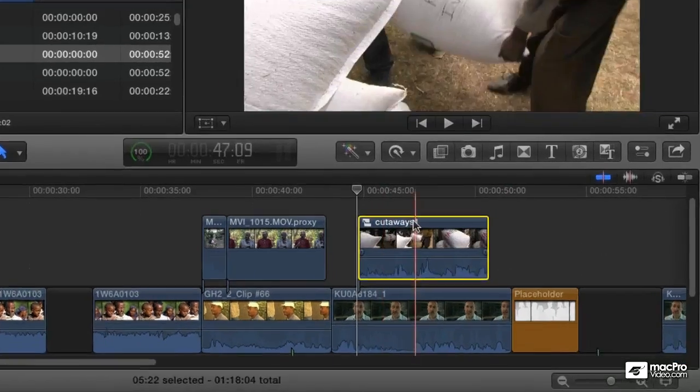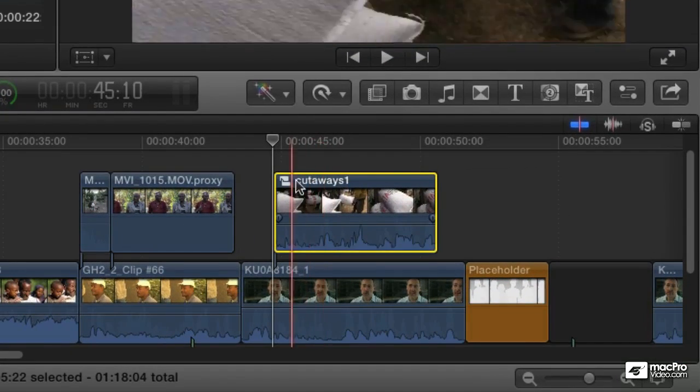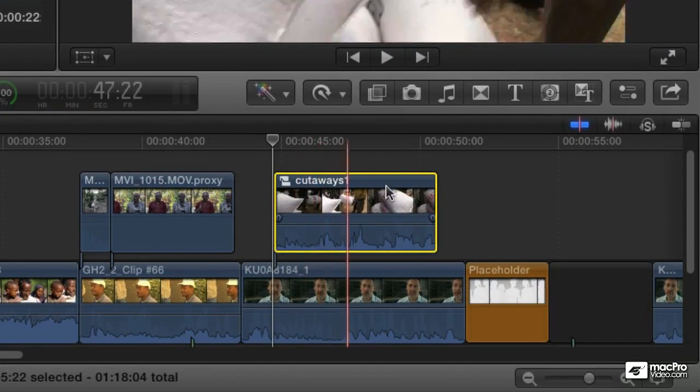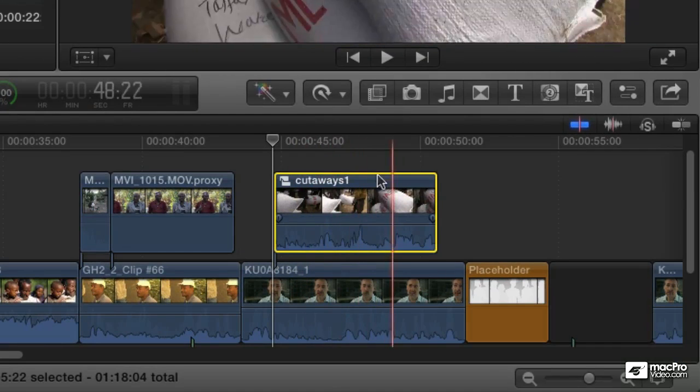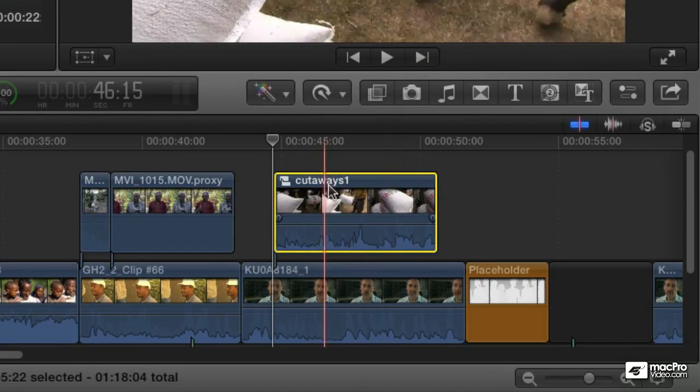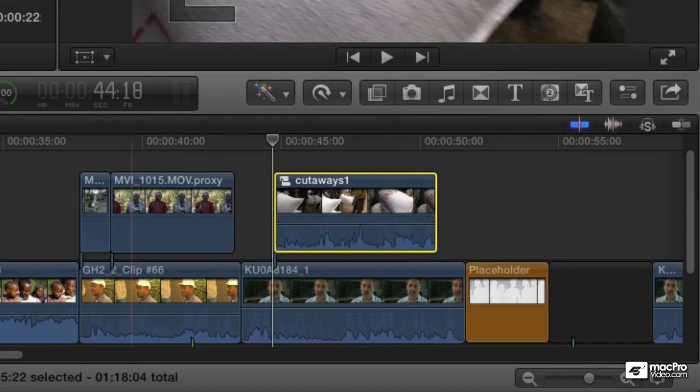And then it's going to create the object in my timeline. You see now those two clips have been replaced by this one object.